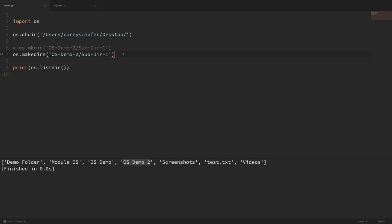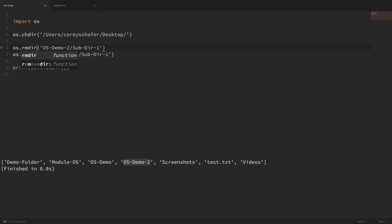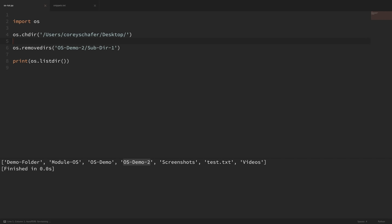Now let's say we wanted to delete these folders. Deleting folders is kind of the same deal — we have rmdir and removedirs. rmdir will not remove the intermediate directories, while removedirs will. I consider deleting directories recursively a little more dangerous than creating them recursively, so usually when deleting folders I use rmdir so I can specifically delete the exact directory I want removed. But in this case, since we want the entire demo tree gone, I'm going to use removedirs on osdemo2. If I run that, you can see that osdemo2 was deleted.